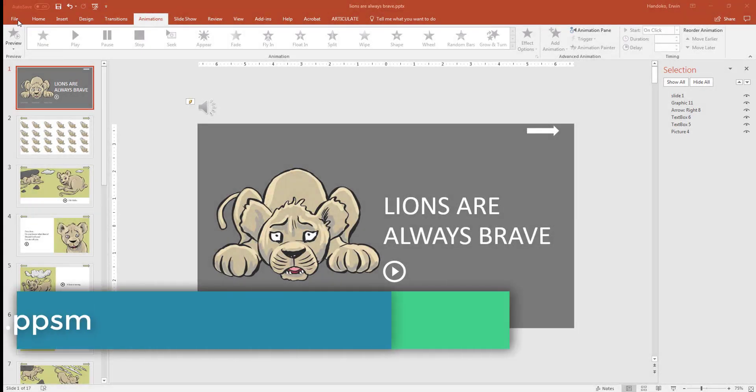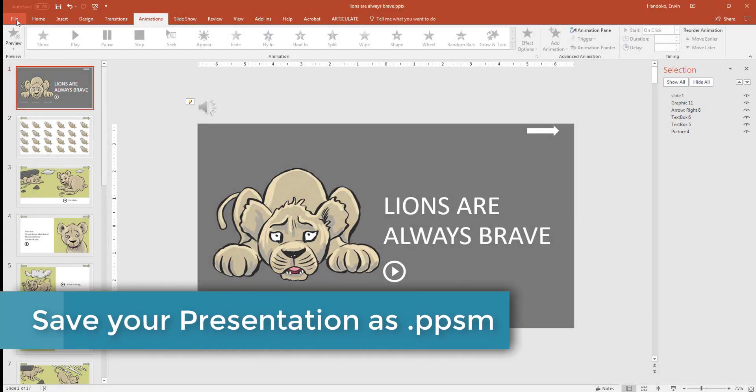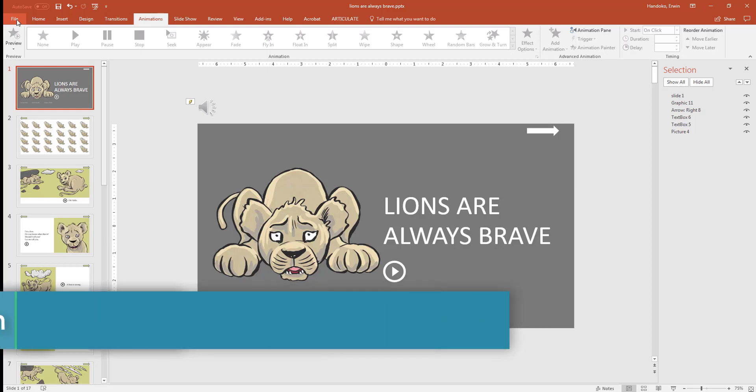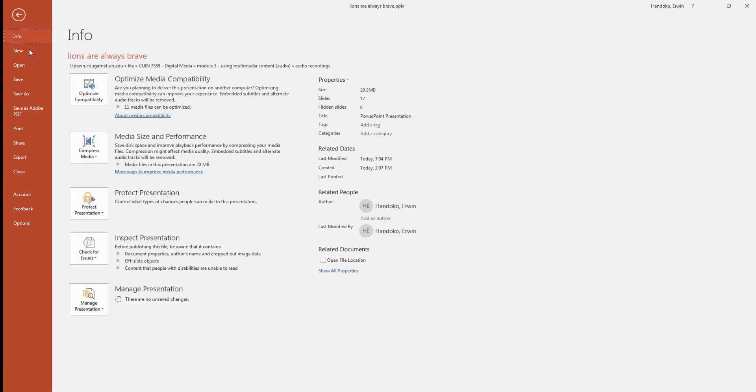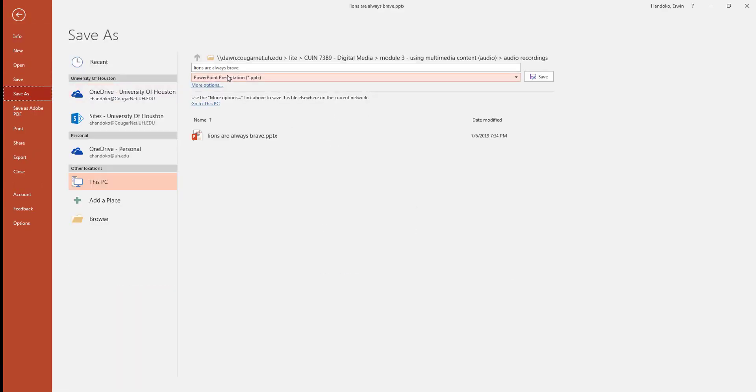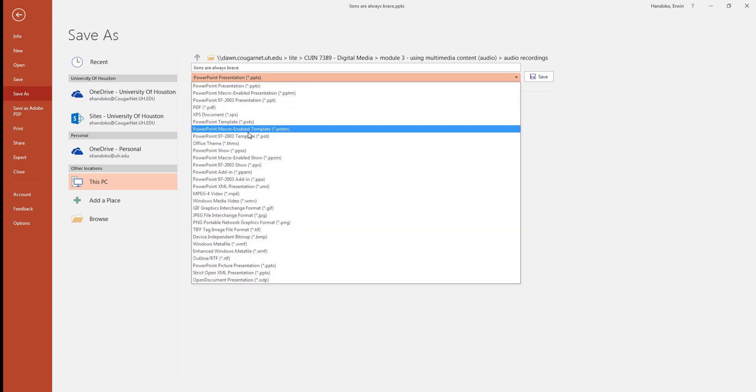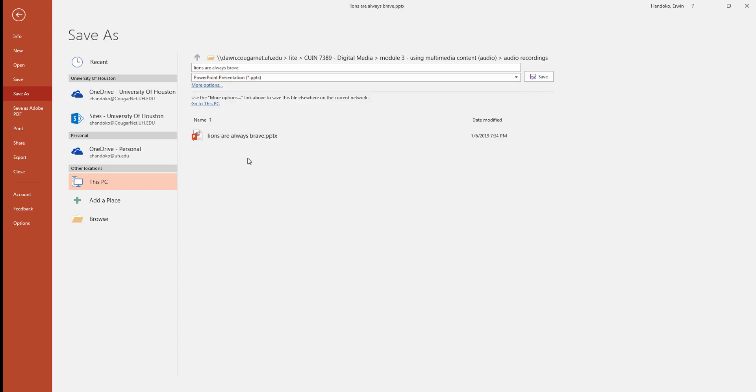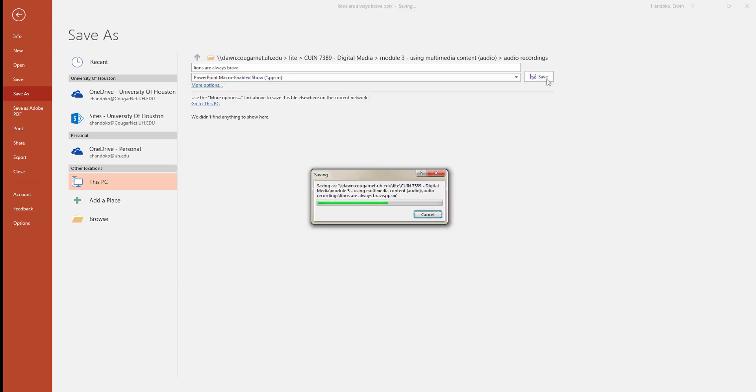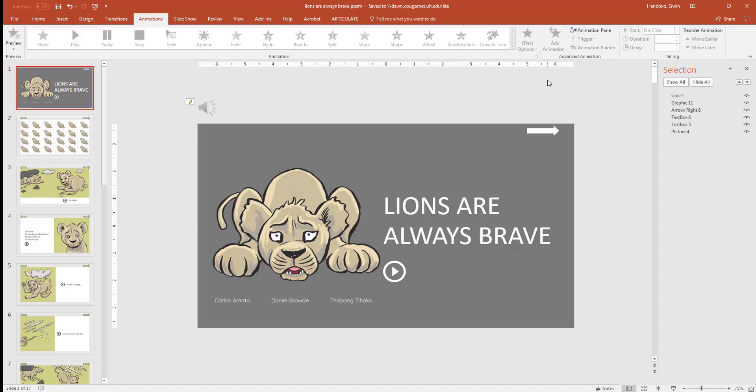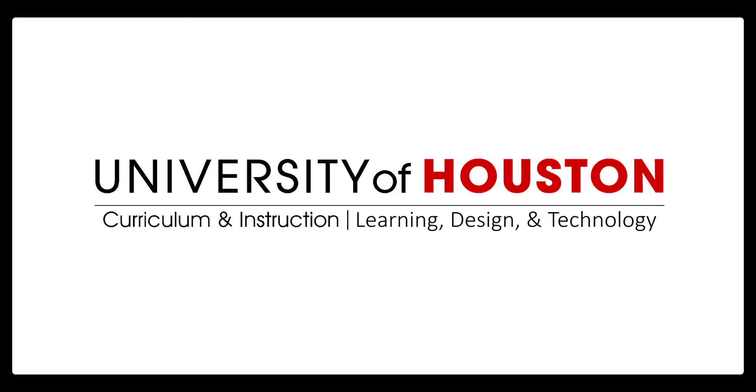And the last step is to save your presentation as a PowerPoint enabled slideshow. Go to file, save as, and under the name of the file, you can select PowerPoint macro enabled show. That's it. I hope you enjoy using the animation features of PowerPoint for your educational purposes.